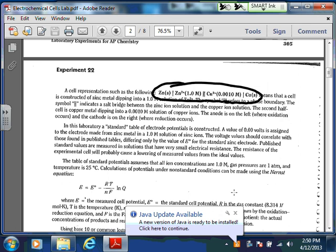You're probably not going to see it on the AP exam, but just in case. So when they write the cell that way, what it says is that the anode is on the left.